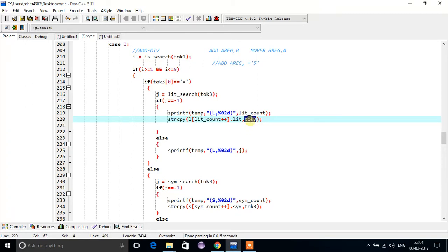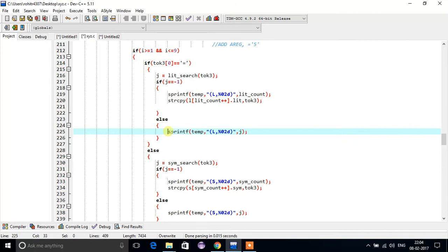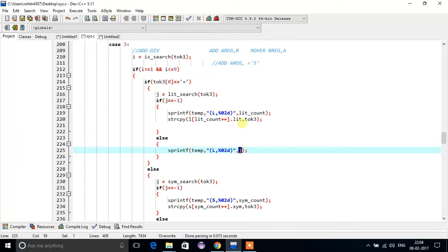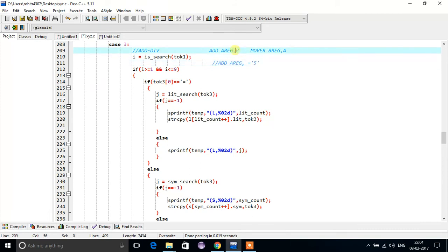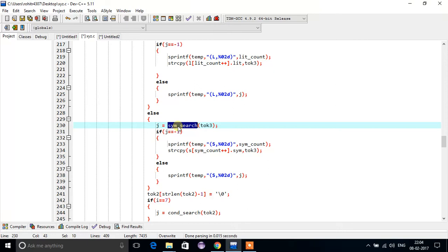If we got that literal already in the table, then we simply write in file — first we write to the temporary variable and then store that in file. We store the literal in the temporary variable and its corresponding address through j. If the third token is not a literal, then it can be a symbol. For that case we will execute the else part, and we will search in the symbol table for token 3.